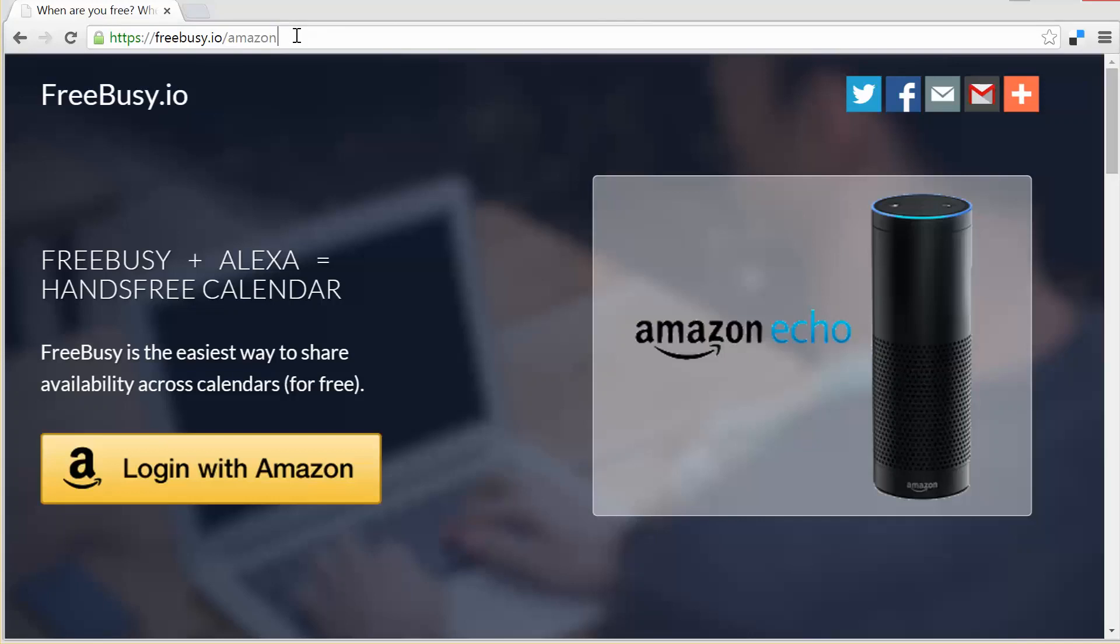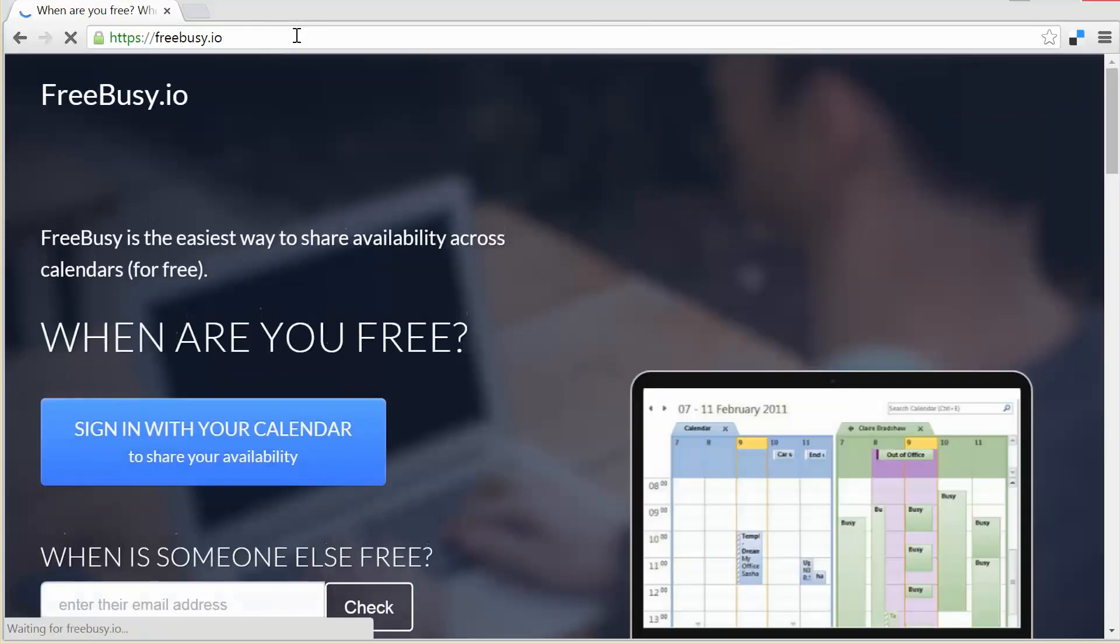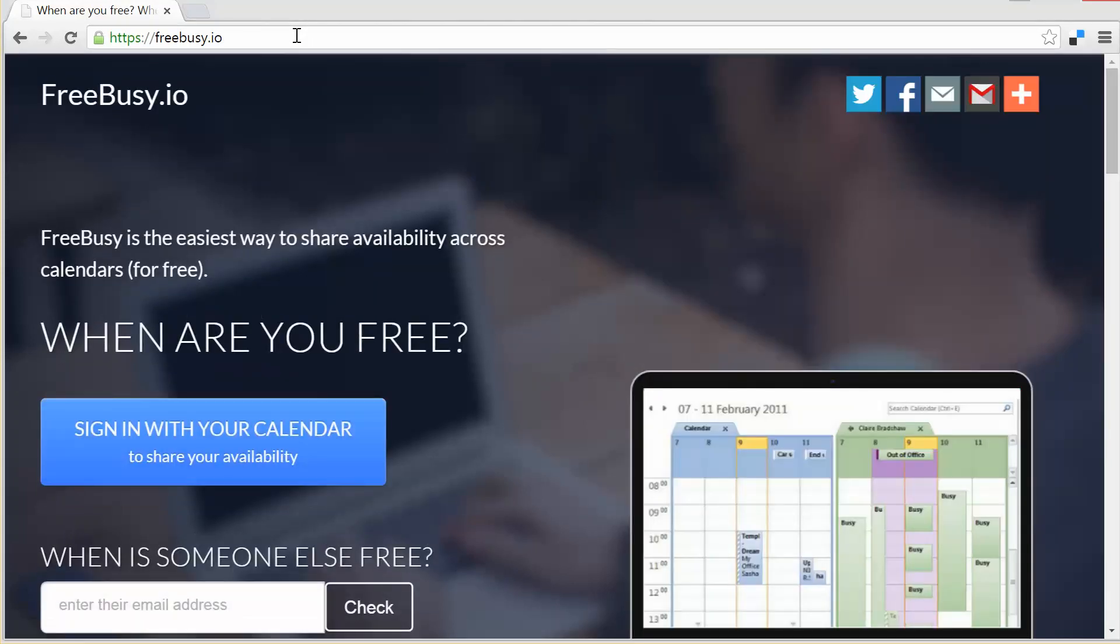Before I dig in, let me switch for a moment to the FreeBusy homepage and give you a bit of background on what the service does.